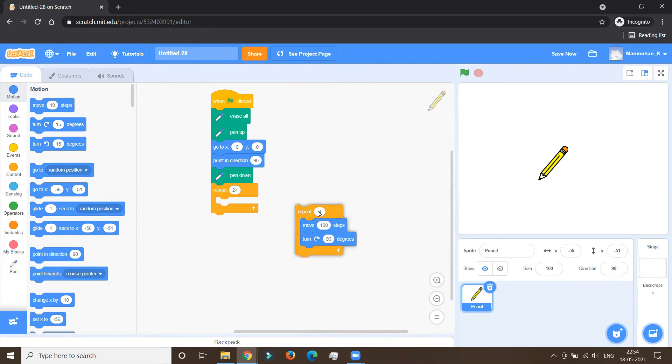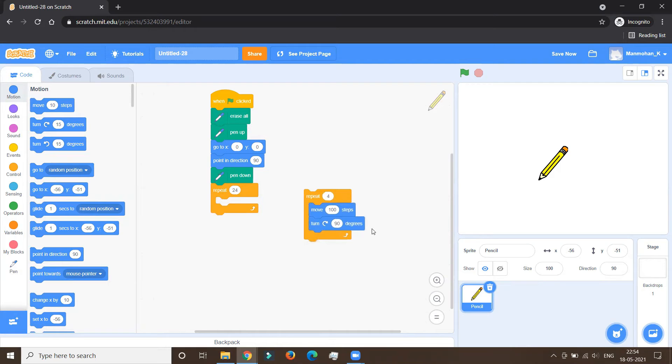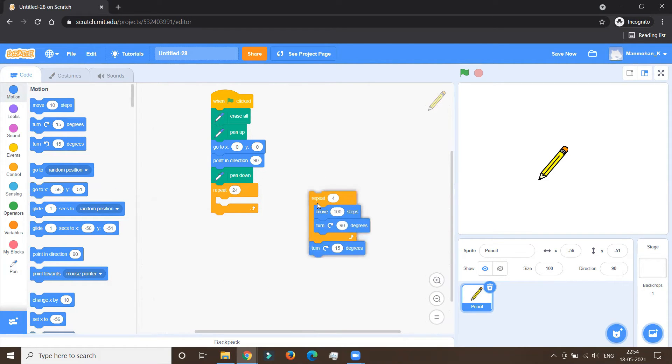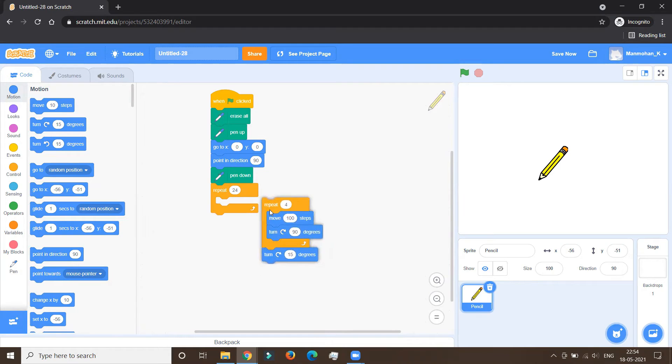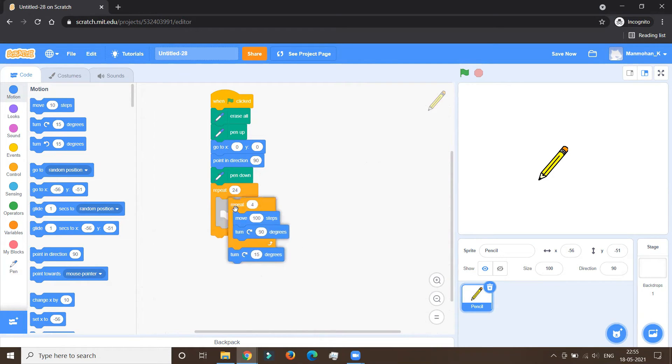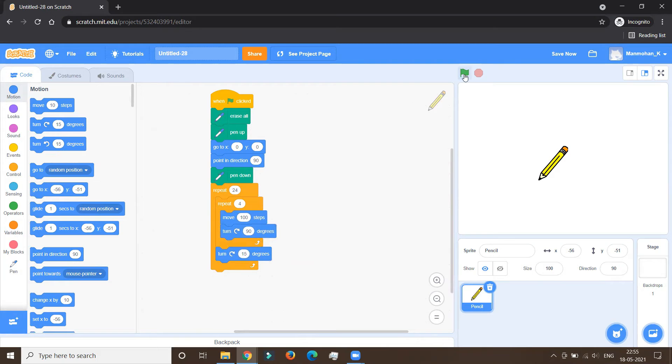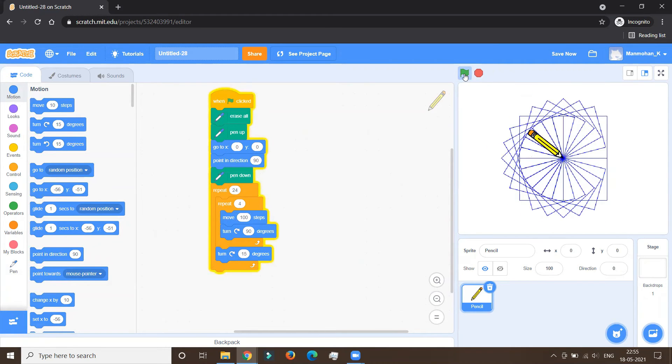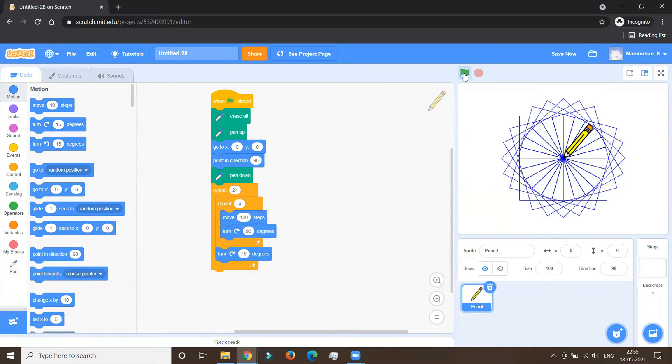But along with this, this is the program for making the square. We are going to add one more turn over here outside the square. So once the square is completed, the sprite needs to take a turn of 15 degrees. Now we feed this and we want to execute. So we hit the flag. Wow, what a quick one. And we have our pattern complete.